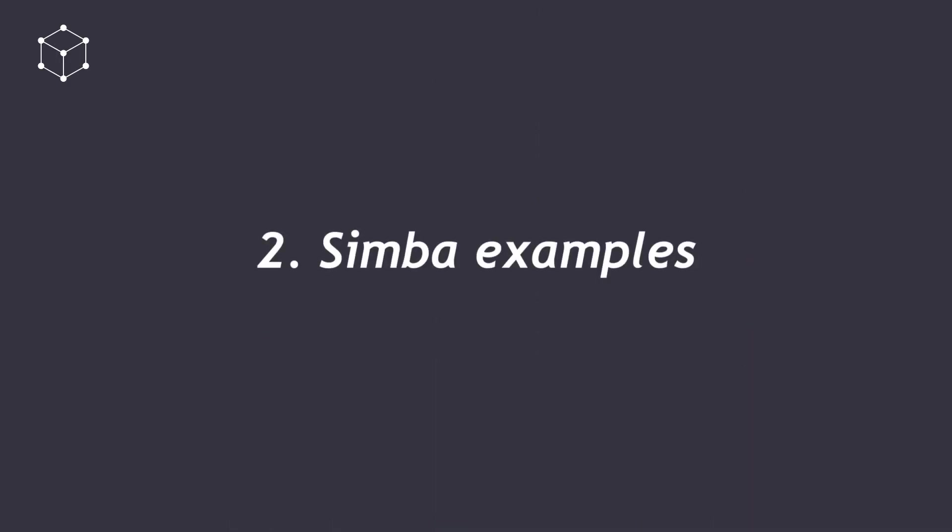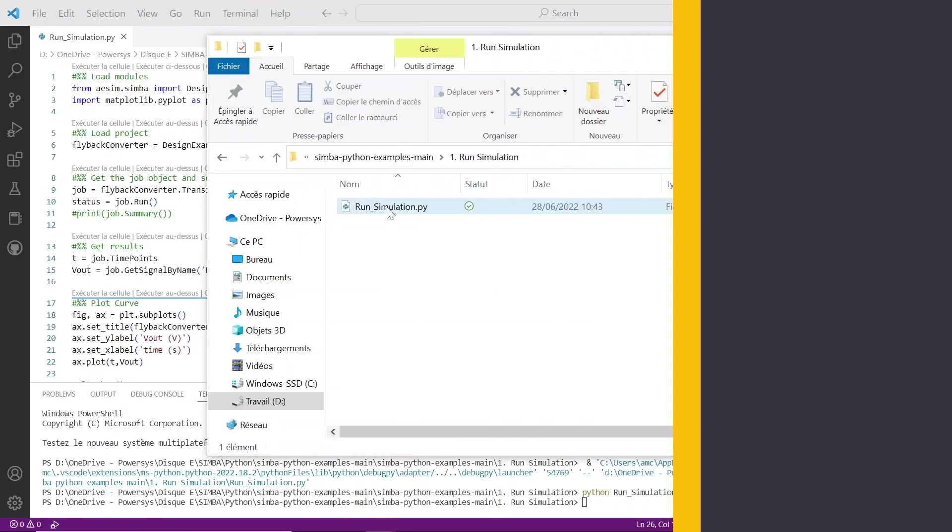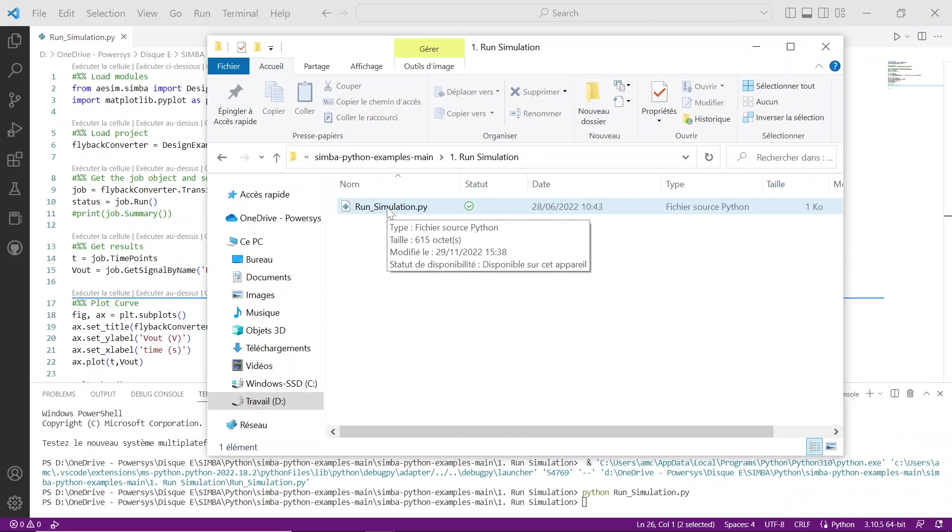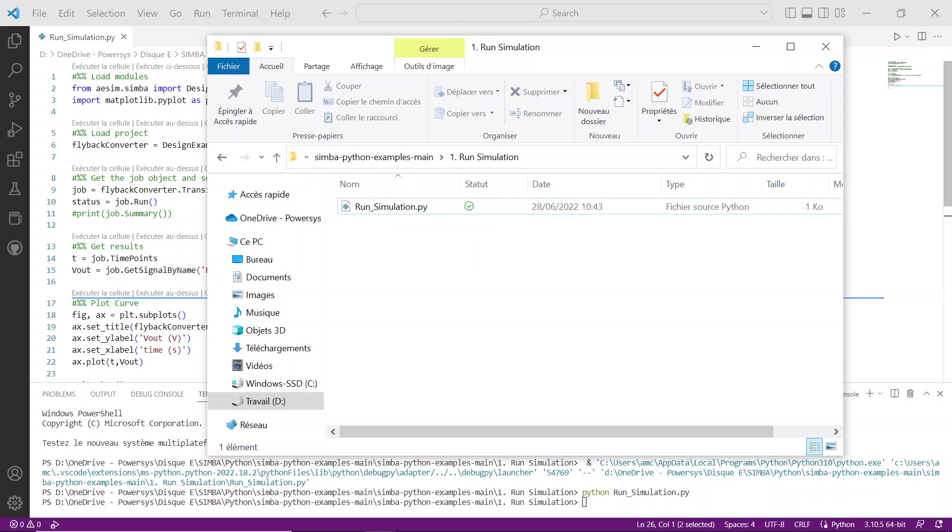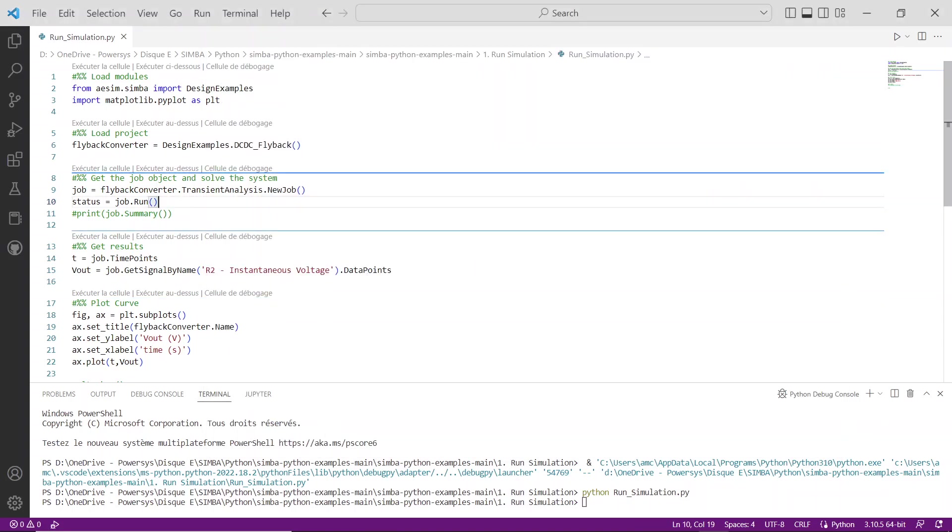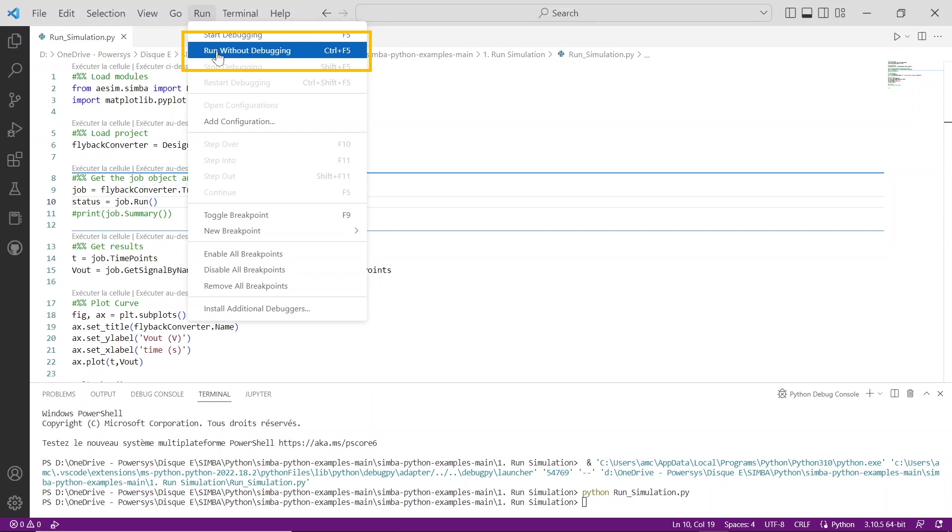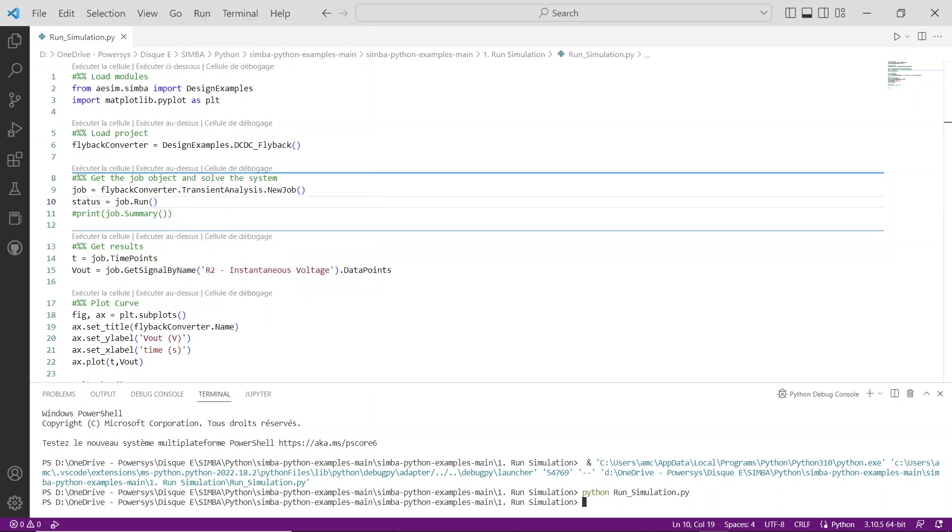Let's consider the first example, run_simulation.py, which aims to run a transient analysis of the flyback converter from Simba design examples. Open this first example in the Visual Studio and click on Run tab, Run without debugging, or directly go in Visual Studio terminal window and type python run_simulation.py.